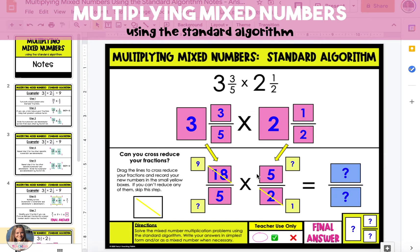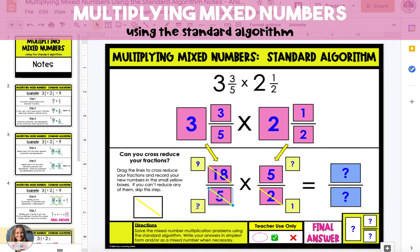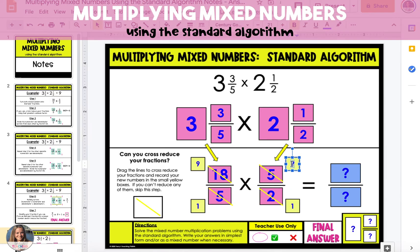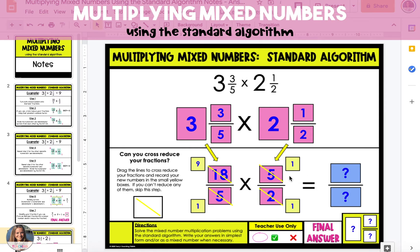Next, we look at the top right numerator and the bottom left denominator to see if we can cross-reduce these two. Because they are both 5, each can be divided by the same factor of 5. When we do that, 5 divided by 5 is 1, so each of those will reduce to 1, and we'll type those in the boxes next to them. Keep in mind that you won't always be able to reduce your fractions — you may be able to reduce one set but not the other, or you may not be able to reduce either of them.